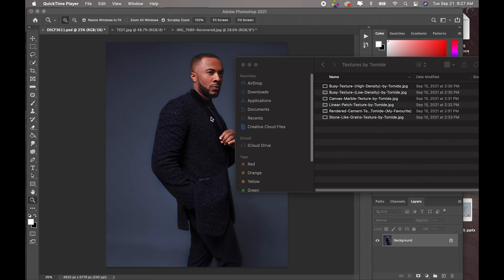Each texture is named based on what it looks like. I am going to be using about two of them in this tutorial just so you guys can see how they work and how they would look on your final image.